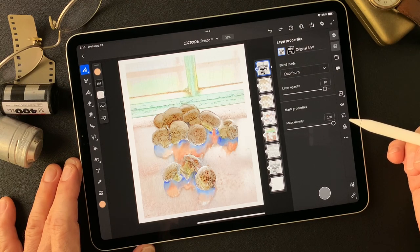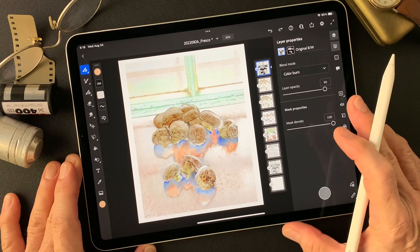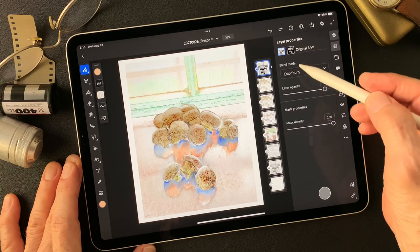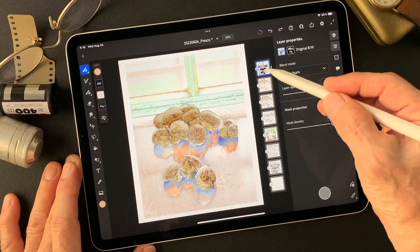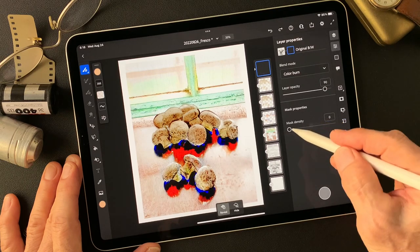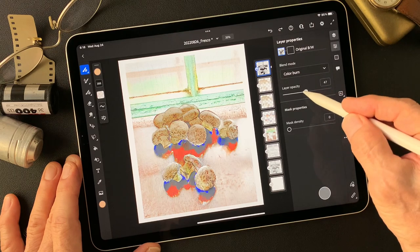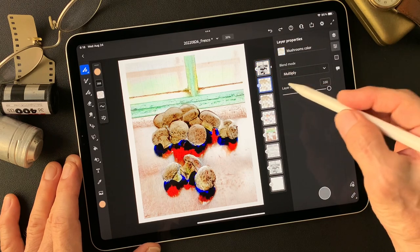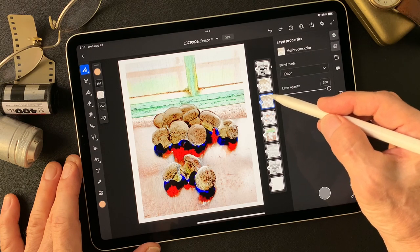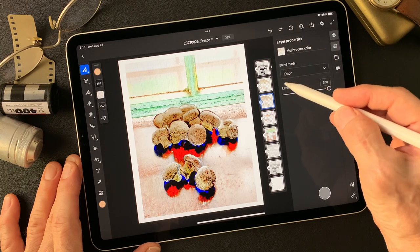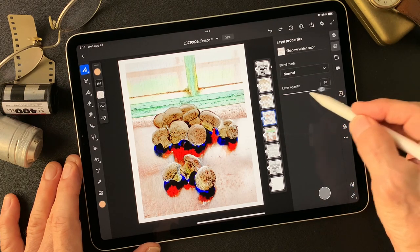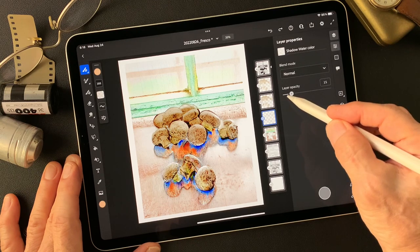I thought let's make a more effective image focusing on the mushrooms. Let's get started. I have this black and white original image. The blend mode is color burn, and I have these layers. This one has a mask — color burn at 90%. The mushrooms layer is color multiply, and another mushroom color layer uses blend mode color through the layers.